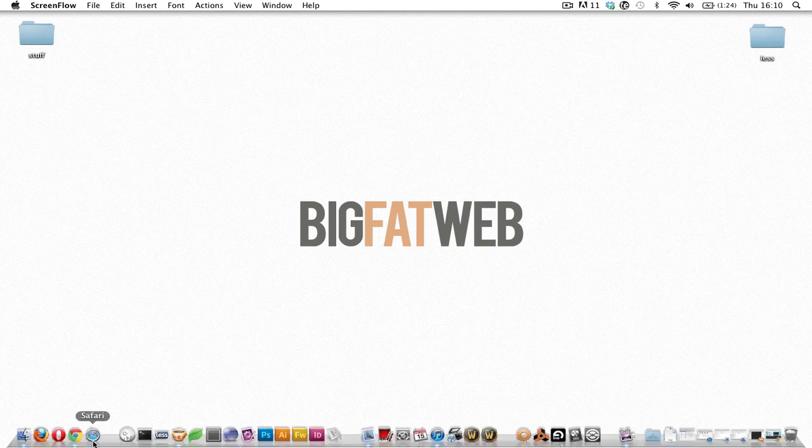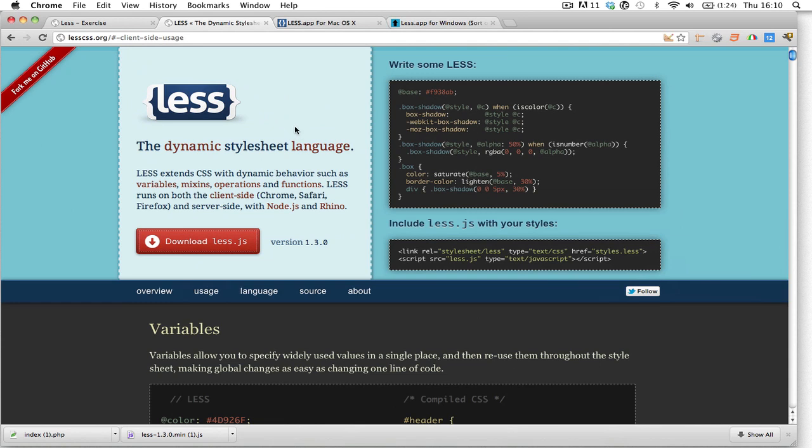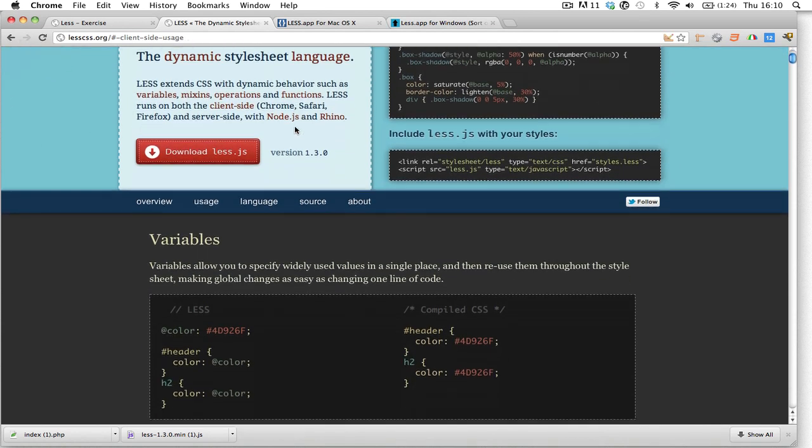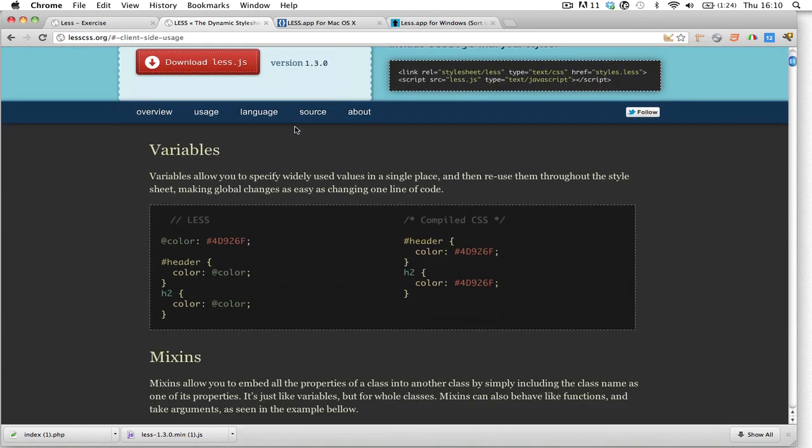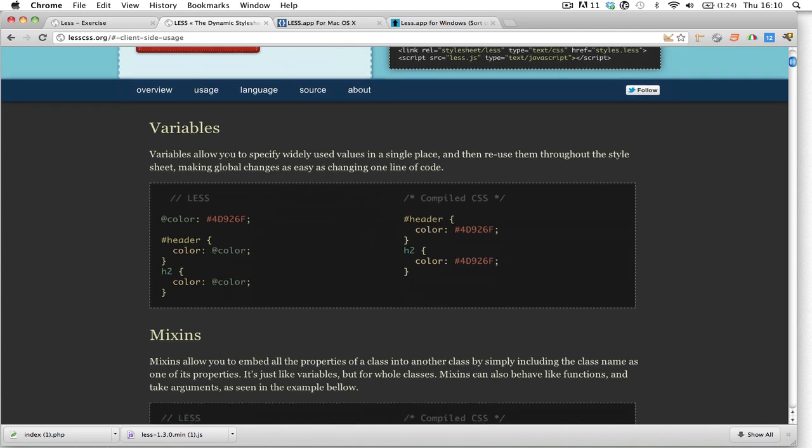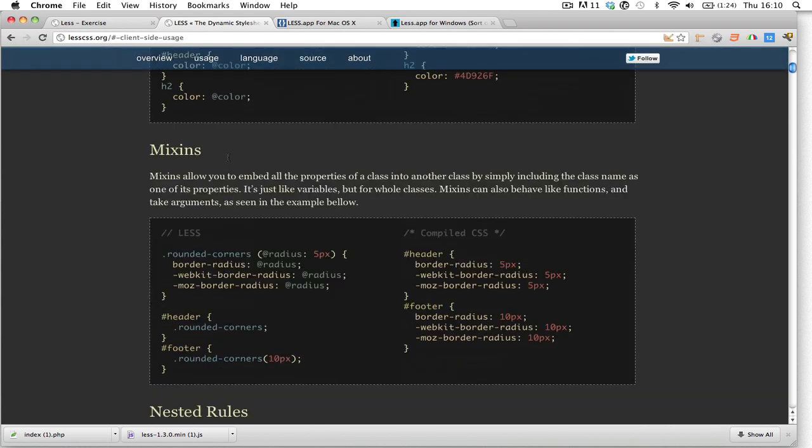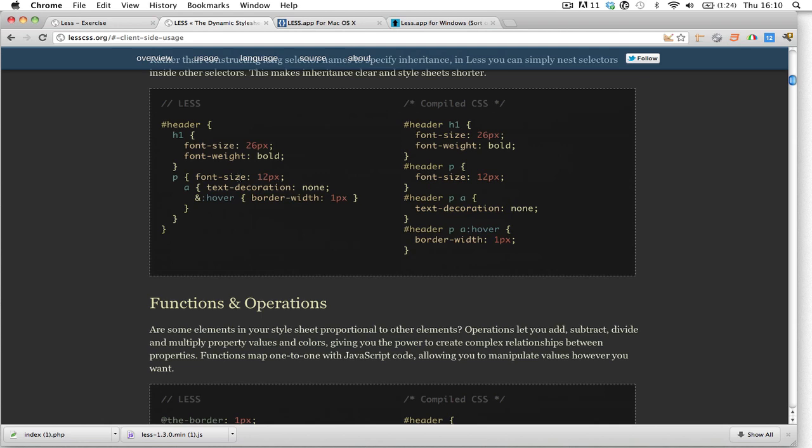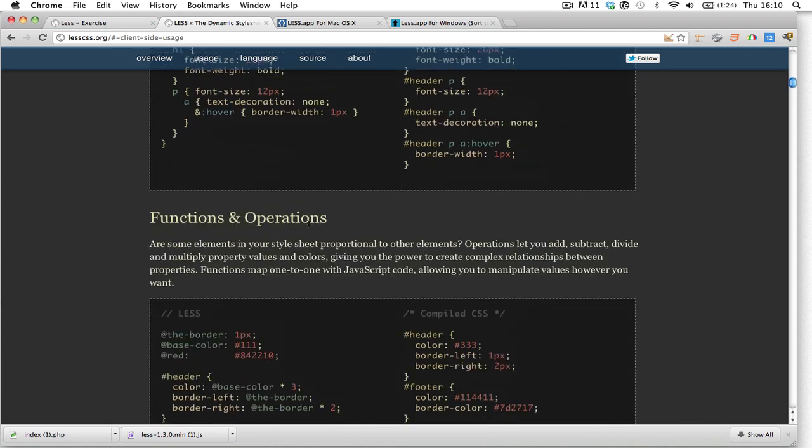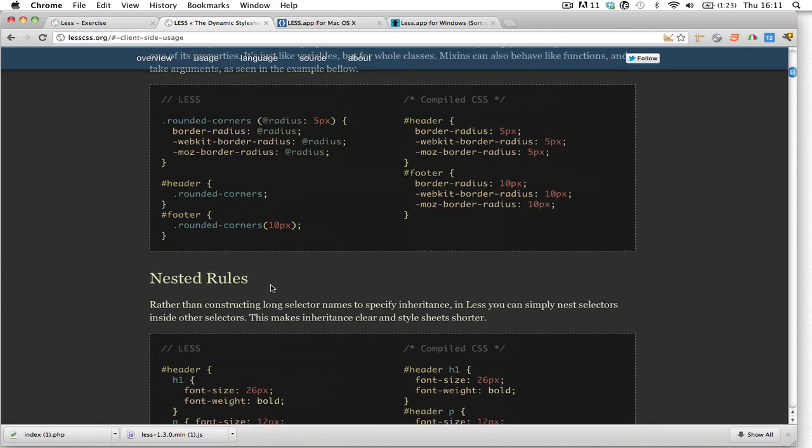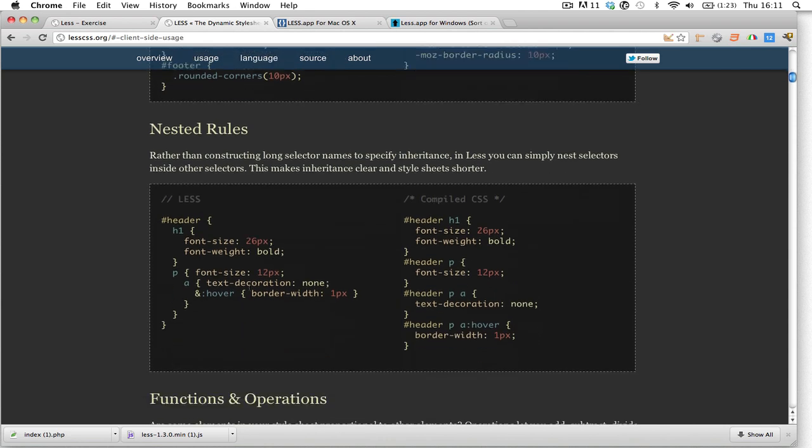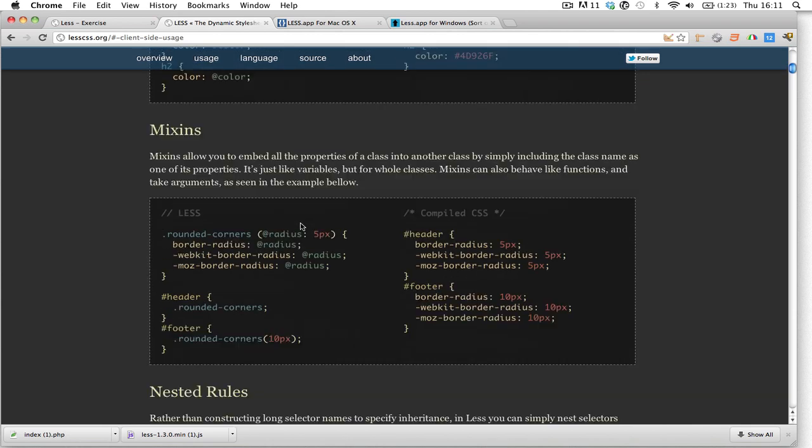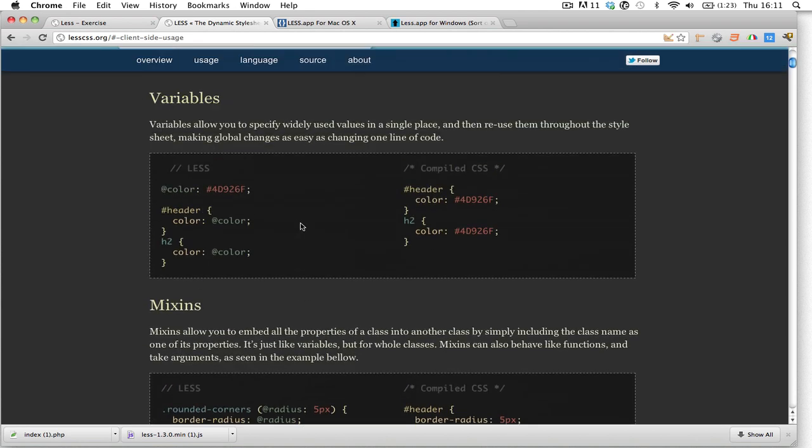LESS is essentially a CSS preprocessor that allows us to use a bunch of cool things that you normally wouldn't see on a CSS stylesheet. Those things include functions, operations, and nested rules. As you can see here, for example, you declare the selector and then you nest other things within that first declaration. I think that could be very useful.